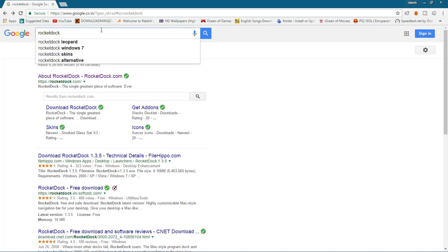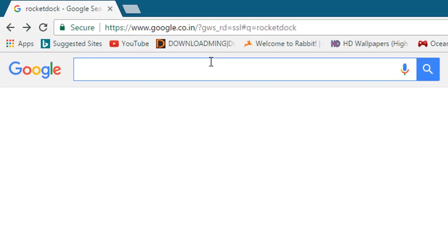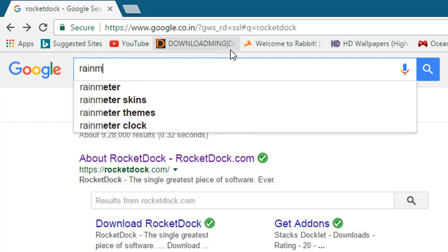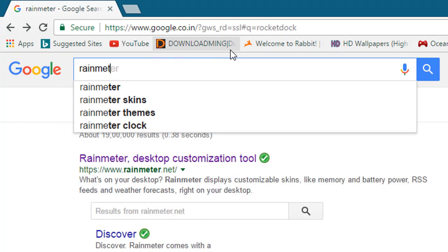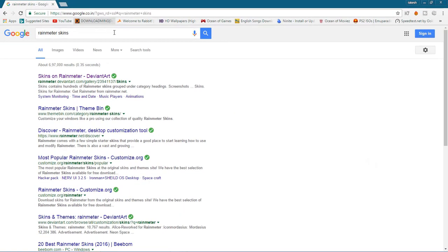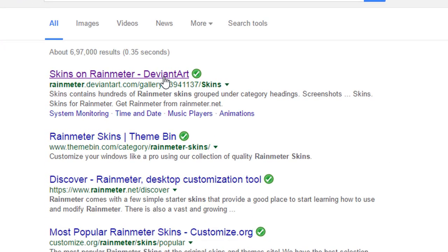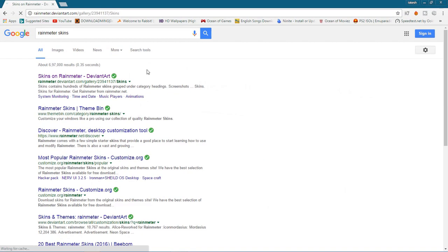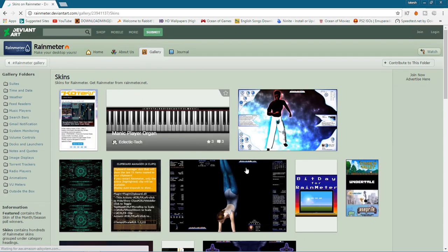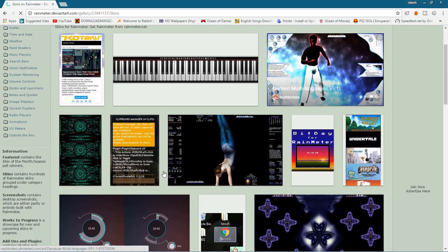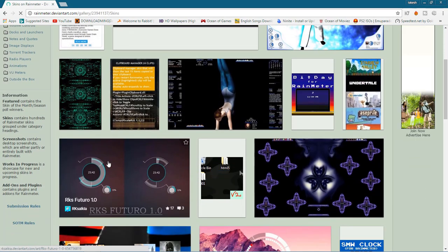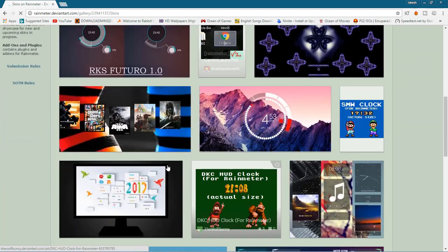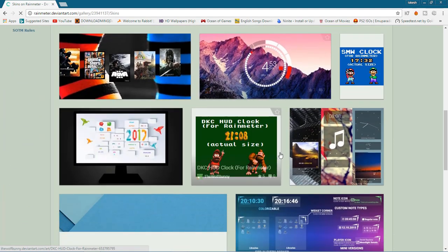Now the third thing that you need to write is Rainmeter skins. Now DeviantArt - this is the website name. You have so many types of skins here.